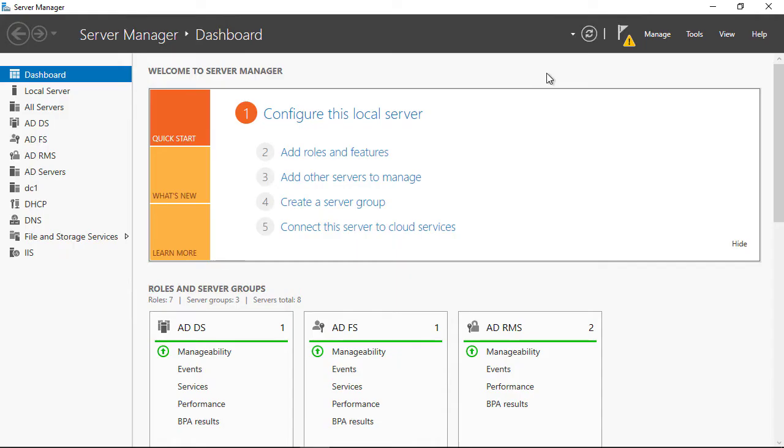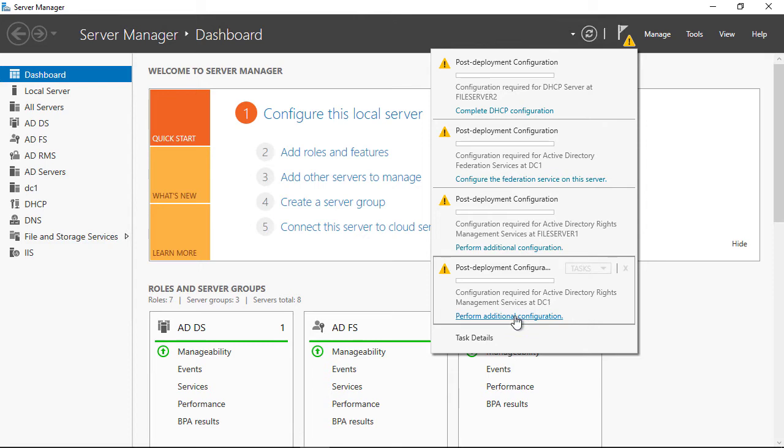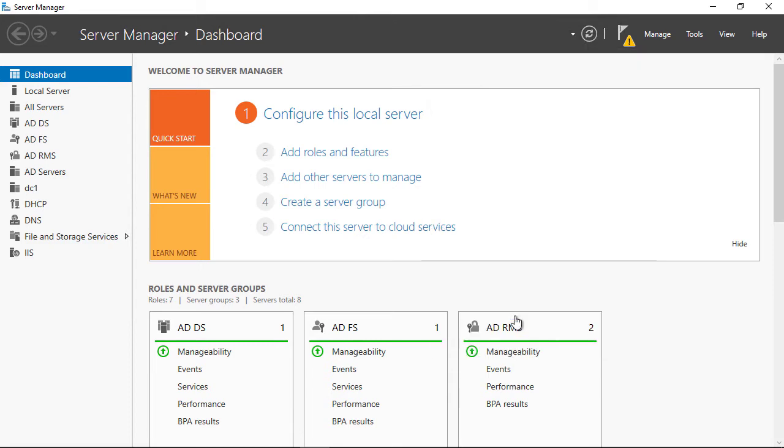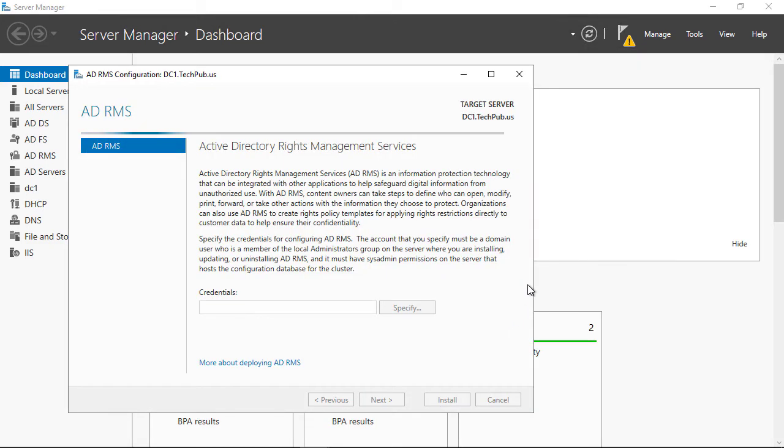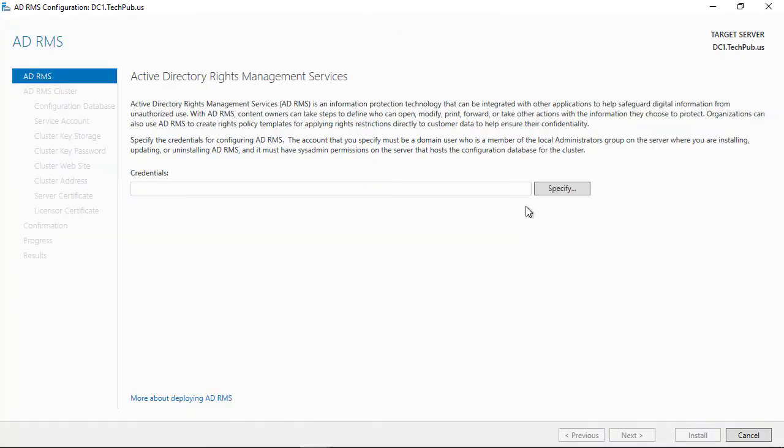Now I'm back in my Active Directory Rights Management Server. I'm going to go into Server Manager, hit the drop-down where my flag is, and choose to finish up the Active Directory Rights Management Services. This is after it had been just reinstalled.